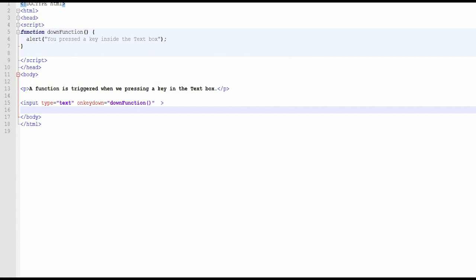Now this is our next event — the onkeydown event. A function is triggered when we press a key in a text box. When we press a key, this event will be fired. We write a function called 'down' and define it in a script tag. The alert message says 'you pressed a key inside the text box'.